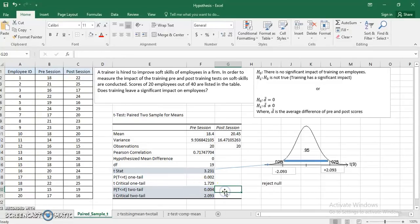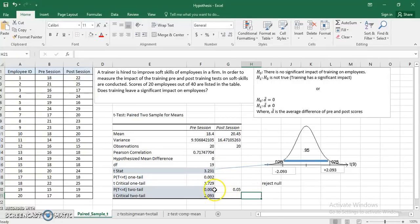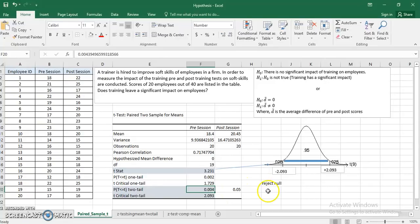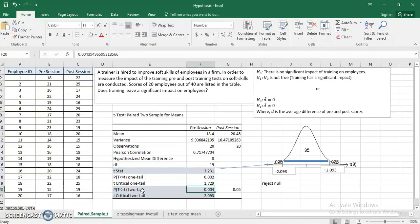Another approach: you can compare your p-value with alpha value, which is 0.05 in this particular case. If my p-value is below alpha, I reject. If it is above, I do not reject. I see 0.04 is below 0.05, so again I reject the null.